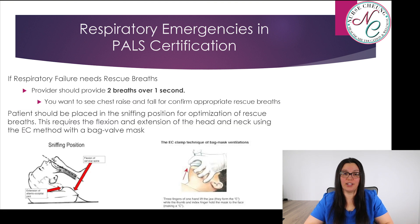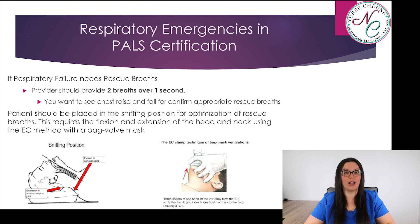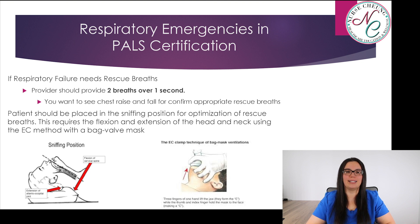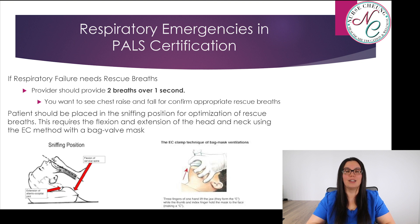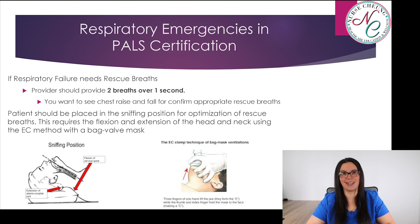If respiratory failure requires rescue breaths, the provider should give two breaths each over one second. You want to see chest rise and fall to confirm appropriate rescue breaths. Patients should be placed in the sniffing position for optimization of rescue breaths, which requires flexion and extension of the head and neck using the EC method with a bag valve mask. Refer to the images on the slide.